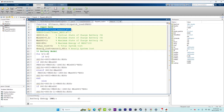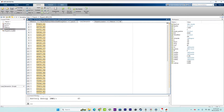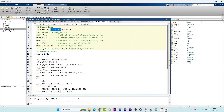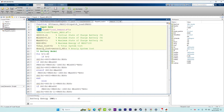This line loads the daily load demand profile from the load_demand.m file. The variable load is a vector containing the load demand values for each hour of the day. The load function here is a default MATLAB built-in function which loads data from this file into the variable load.